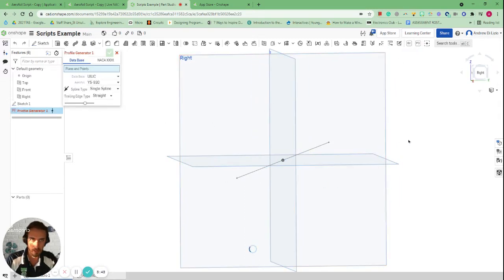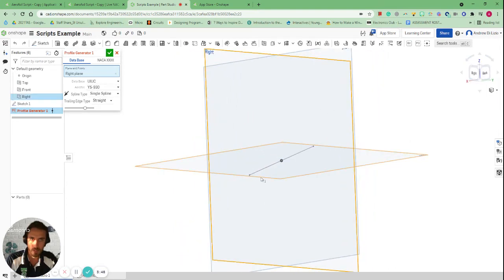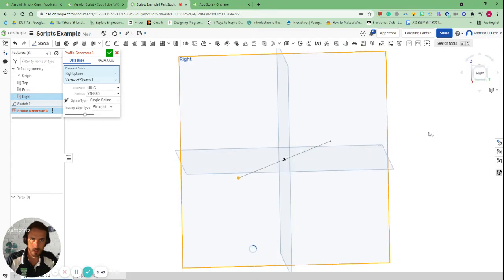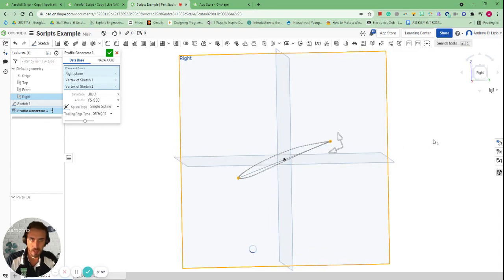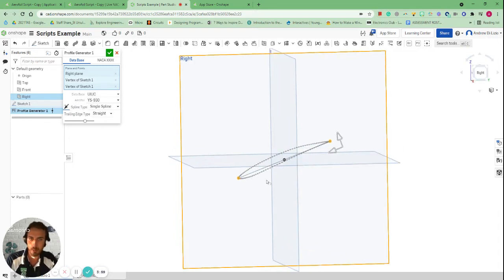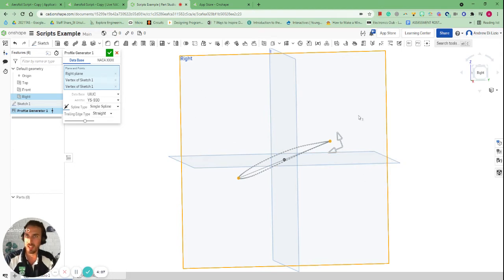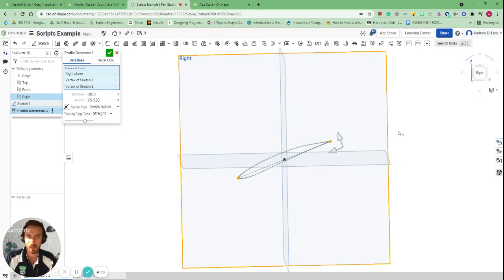I'll click on the profile generator, then click on the plane — which is our right plane — then click on the two points. Hopefully it creates an aerofoil for us. We can change the angle or direction using the flip option. We might have to change it so it faces the other way, but you get the idea pretty quickly. Obviously the angle of attack would have to be rotated up, but in terms of creating an aerofoil relatively quickly, this is the easiest way to do it.